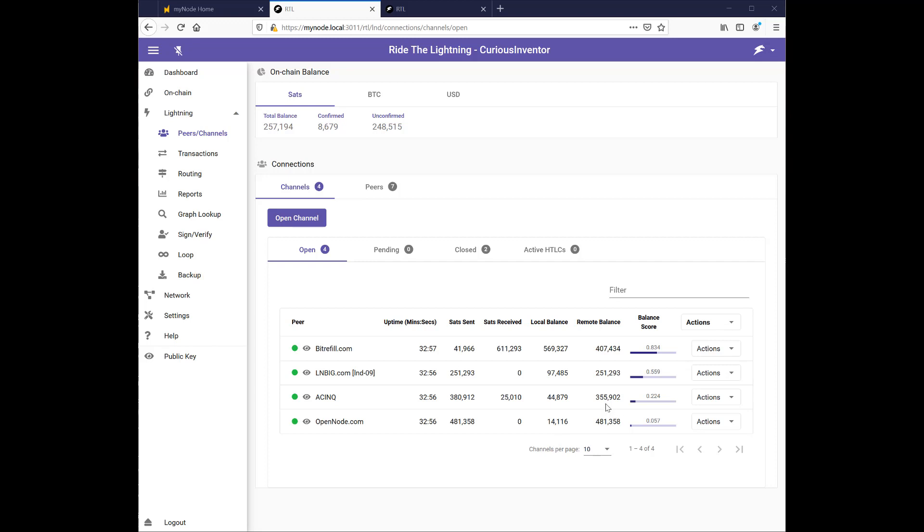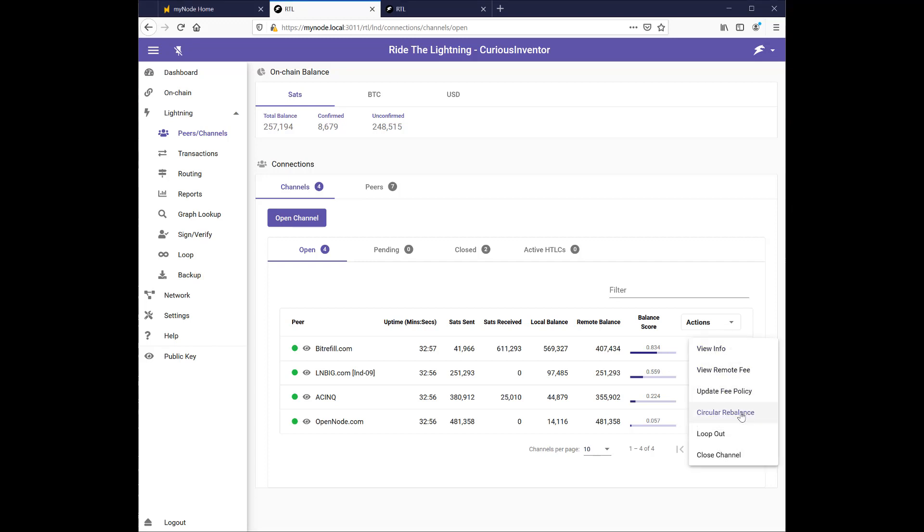So there's a feature in here that lets you shift some of your money from one node or one channel to another channel. And if I click this drop down here you can see circular rebalance. So what I'm going to try and do is send some of this money that's on my local balance of bit refill out and then back in to my open node local side.